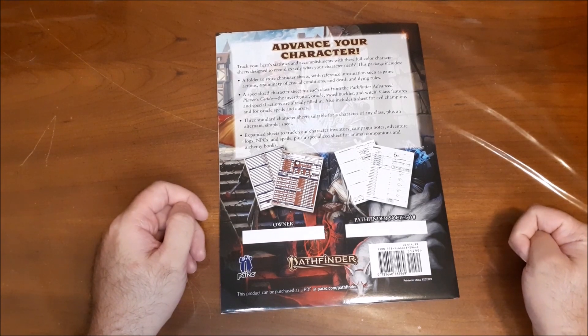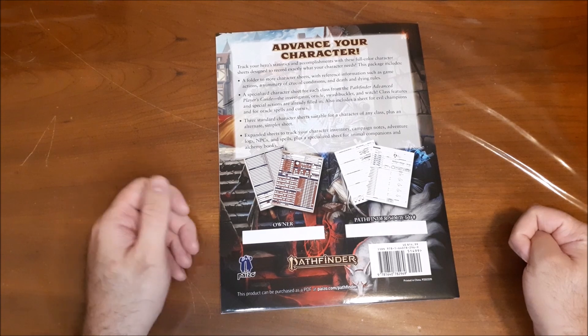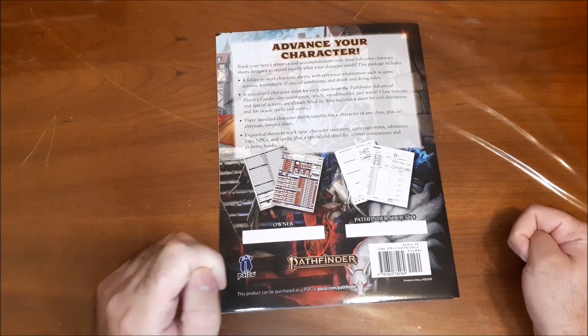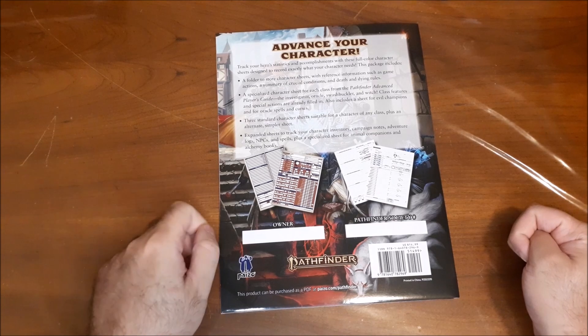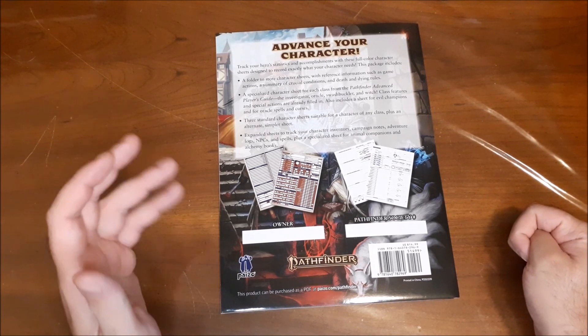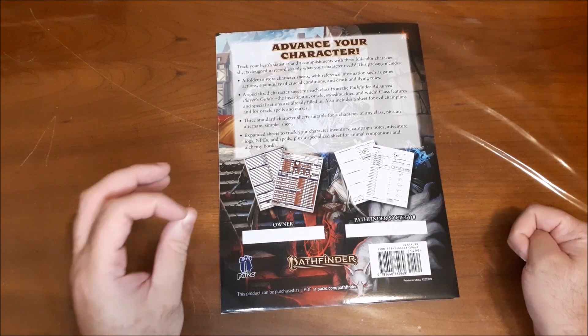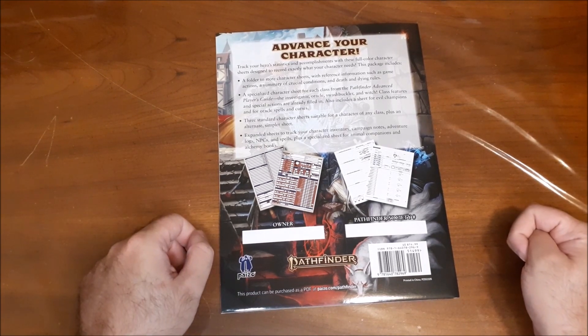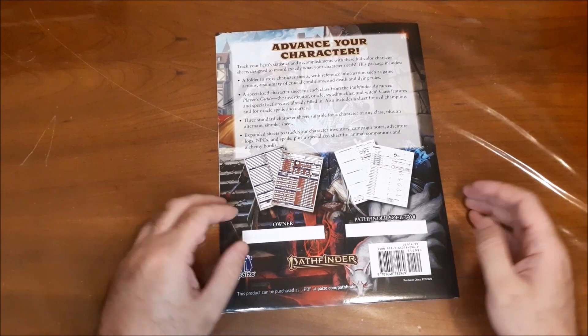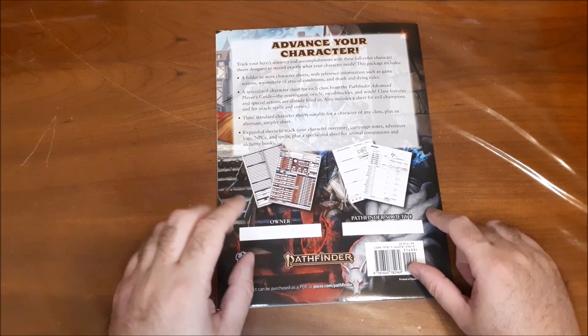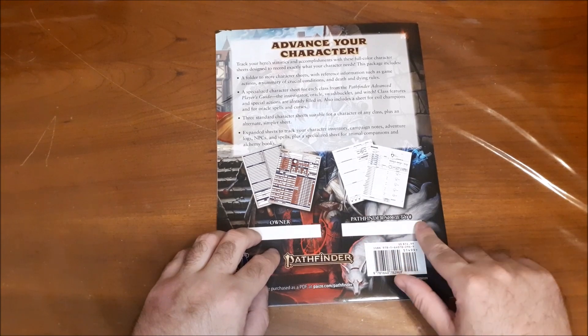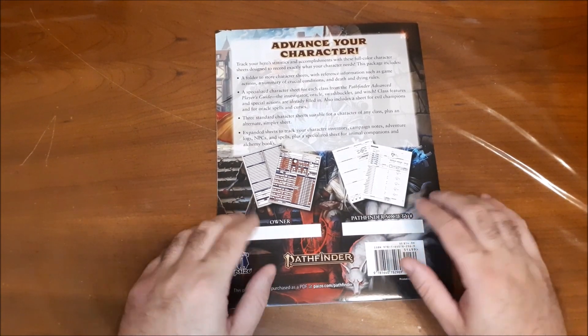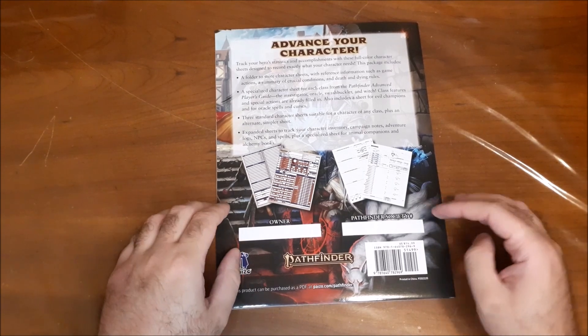This also includes a sheet for evil champions and for Oracle spells and curses. Three standard character sheets suitable for any character or for a character of any class plus an alternate simpler sheet and expanded sheets to track your character inventory, campaign notes, adventure logs, NPCs, and spells, plus a specialized sheet for animal companions and alchemy books.